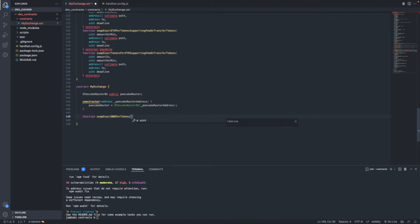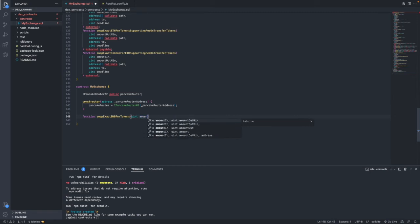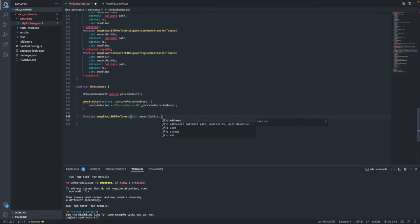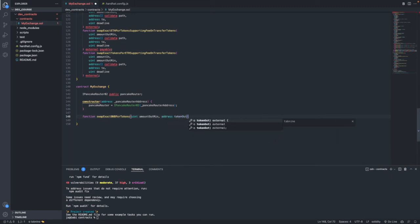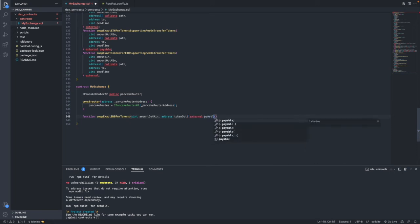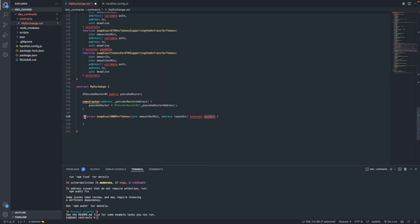Our function will be called swapExactBNBForTokens. This function will take in two arguments: one will be an amount out minimum, and the second one will be the address of the token out — the token that we want to get. The function will be external and it will also be payable.